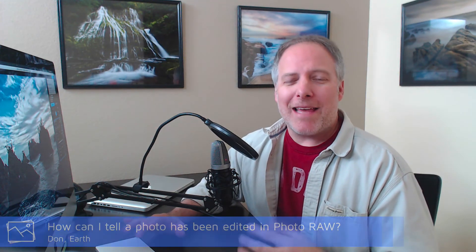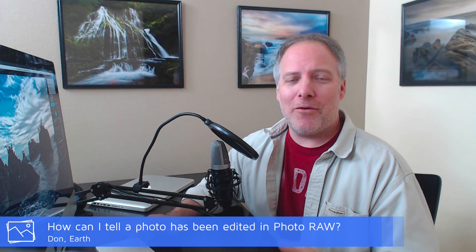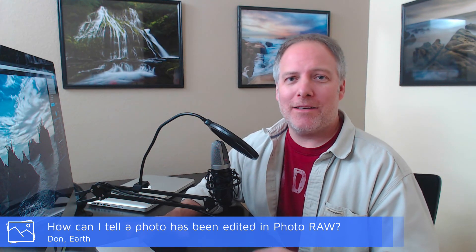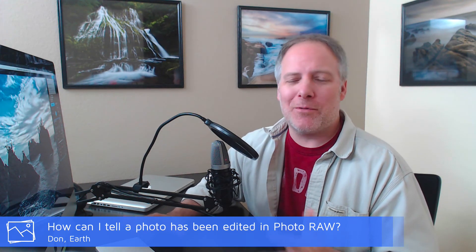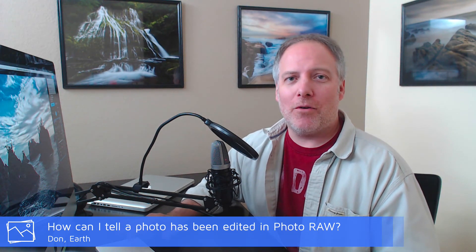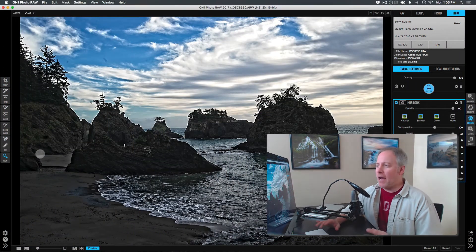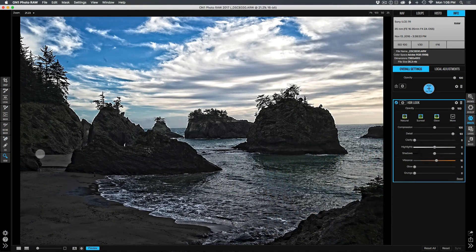One other question today from Don, and he asked a question about Photo Raw. Well, can I tell that a photo has been developed or stylized in Photo Raw? Well, the short answer is no, and that's actually kind of a surprising bummer. And I've already notified the On1 guys about this one. And I think if there's a Photo Raw project, pop on over there and say, hey, I want this feature. I think it'd be useful.